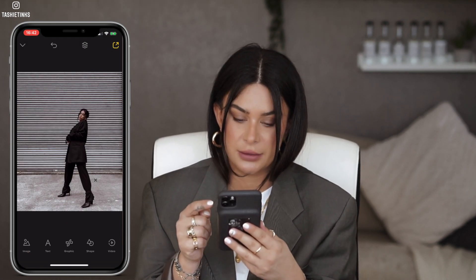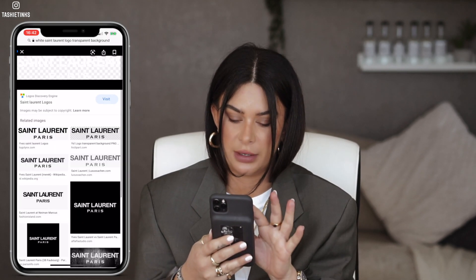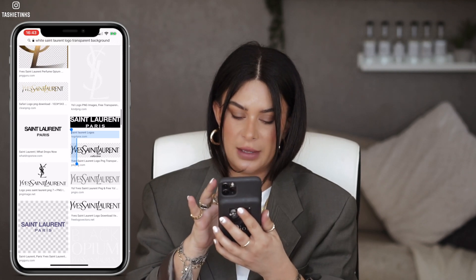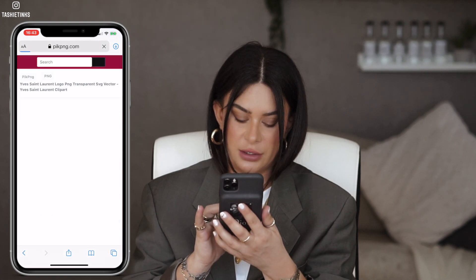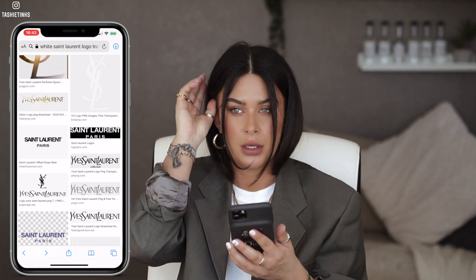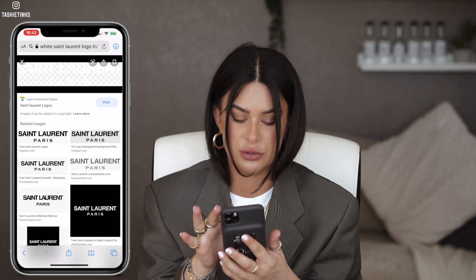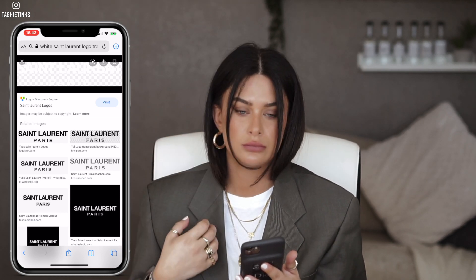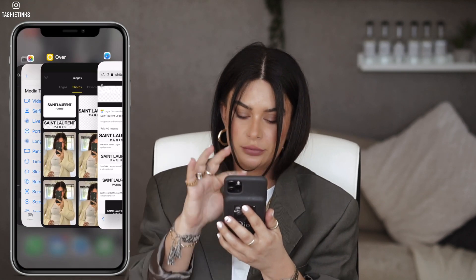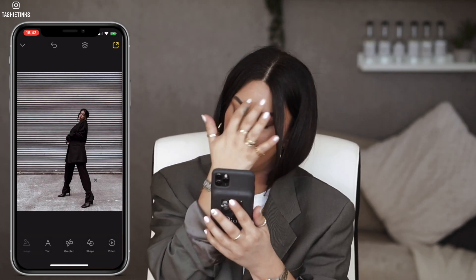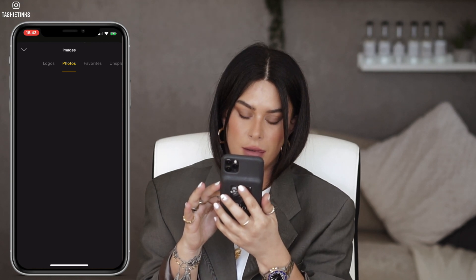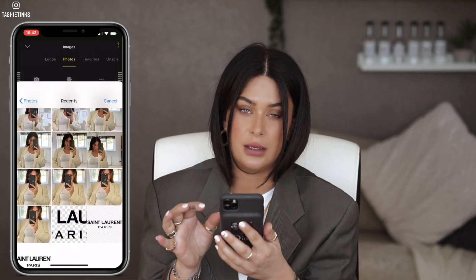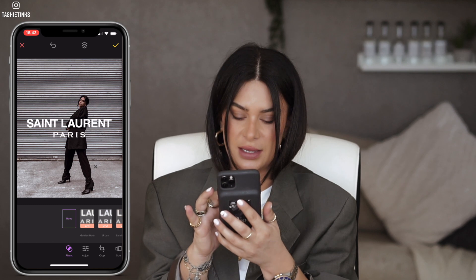Once you've got your image in Over, you're going to click image again, and then basically type in Safari what you want. So we've typed in 'white Chanel logo transparent background'. Usually when they're white transparent, they kind of look like - you see that one there that's white on black? Usually that will be transparent. So if you click on it, you can see it's actually gone transparent. You just want to hold that down and add to photos. Then go back to Over, click on image, and it's there - you couldn't see it because it's white, but there's your logo.